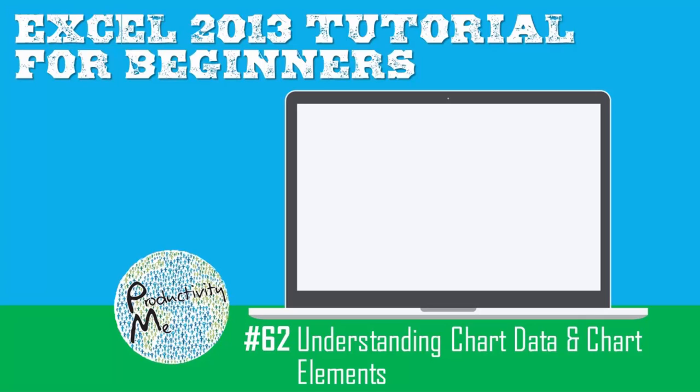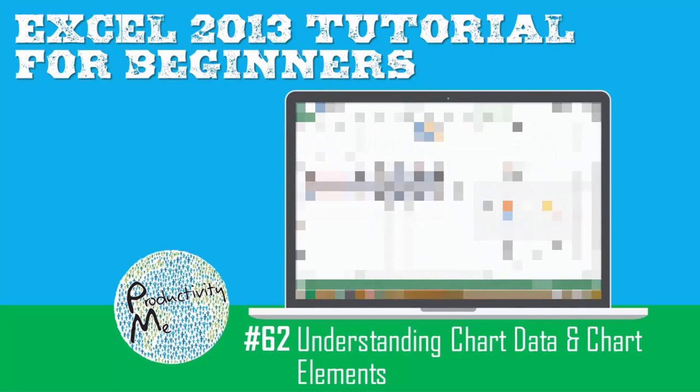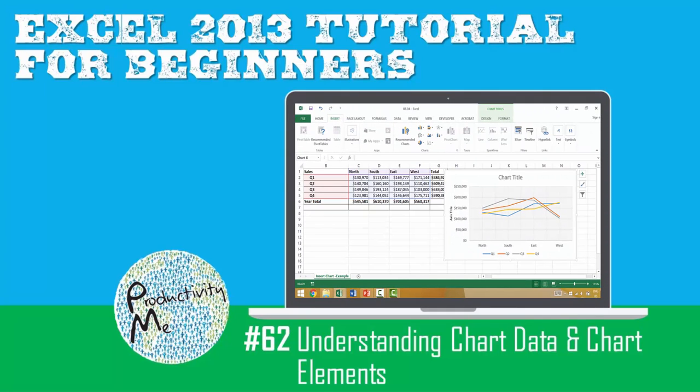Hi and welcome! My name is Tolan and I'm the co-founder of ProductivityMeet. In this video we're going to discuss the idea of chart data and different chart elements and look at how you can modify those to a certain degree.